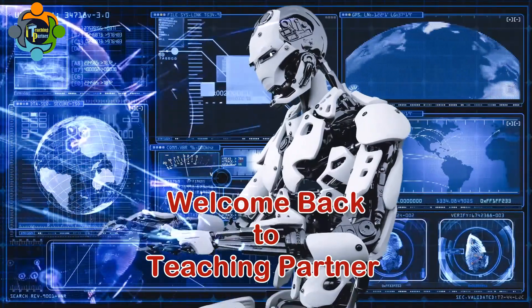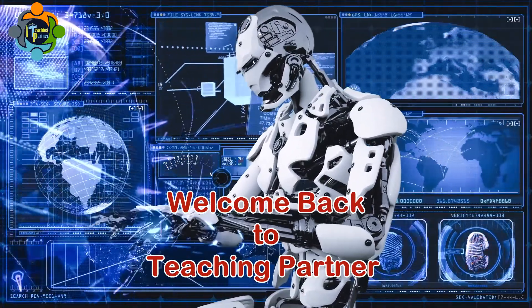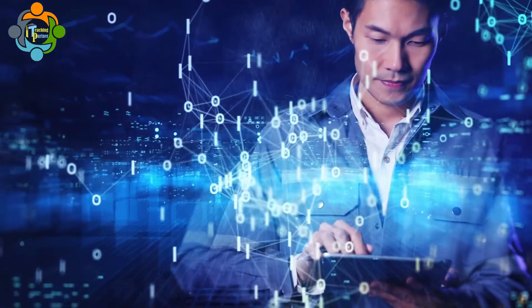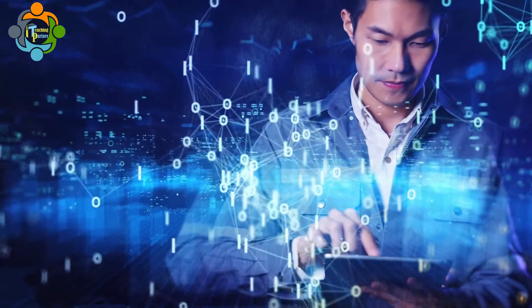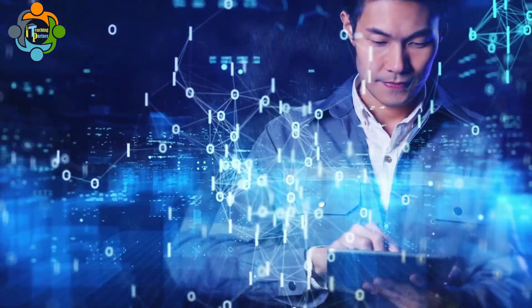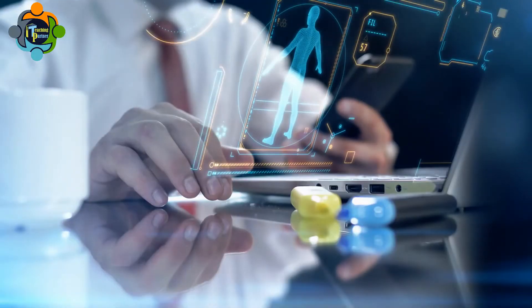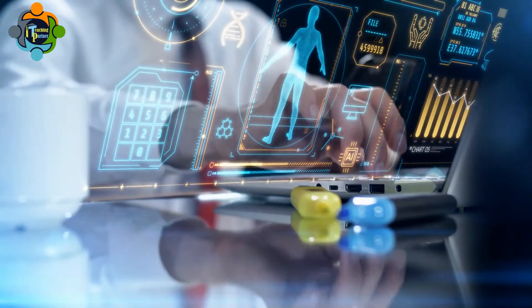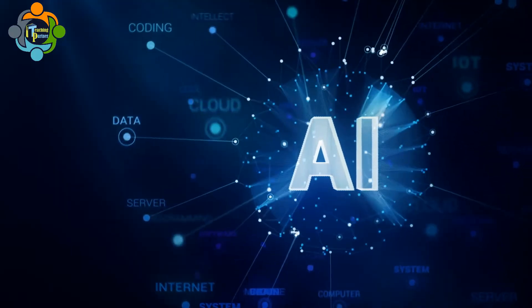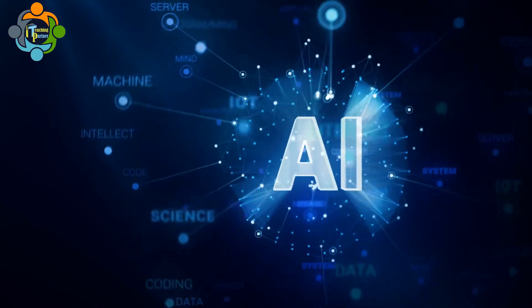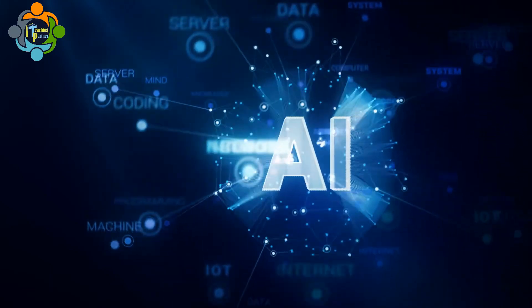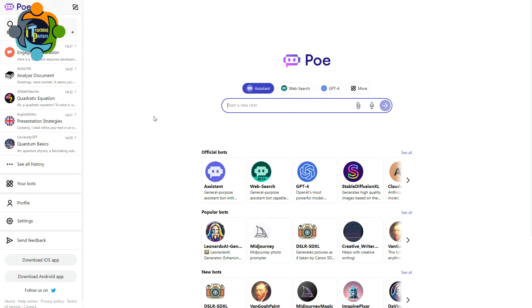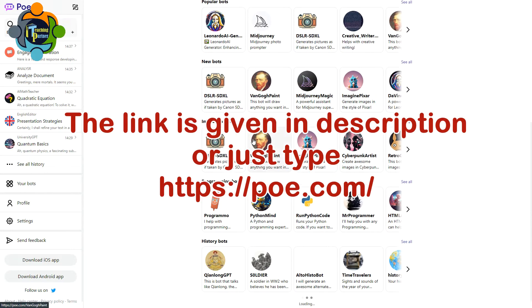Hello and welcome back to another episode of Teaching Partner. AI tools in education have revolutionized the learning experience with astonishing advancements. They have transformed the way we acquire knowledge. Today I am thrilled to introduce you to an extraordinary set of AI tools that will definitely leave you shocked. This incredible AI tools website is called poe.com.